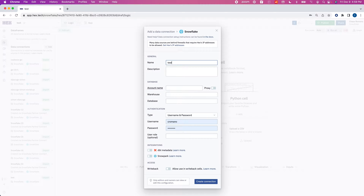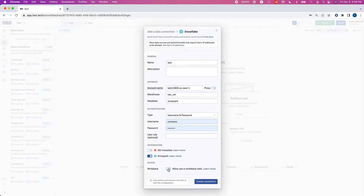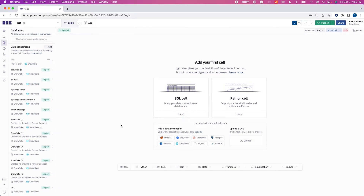I'm just going to call this test as well. Go to account name — it's going to be everything before the snowflakecomputing.com. Then for our warehouse, just select the warehouse in the account, and select the database in the account for the default database. We're going to click the Snowpark integration and add write-back functionality so we can turn Snowpark DataFrames into Snowflake tables. We'll create the connection and that's it.